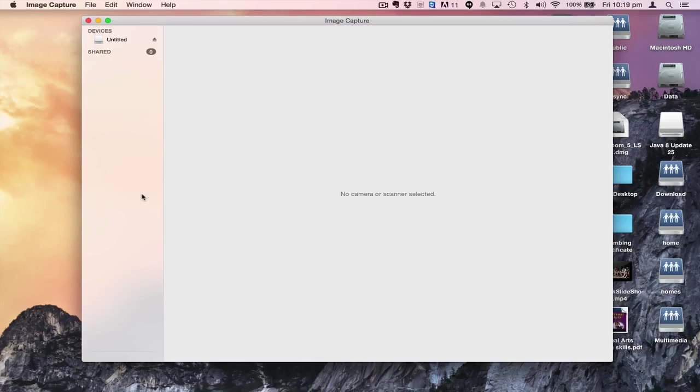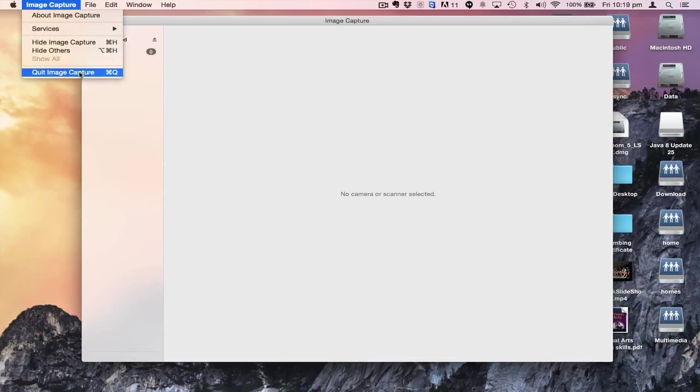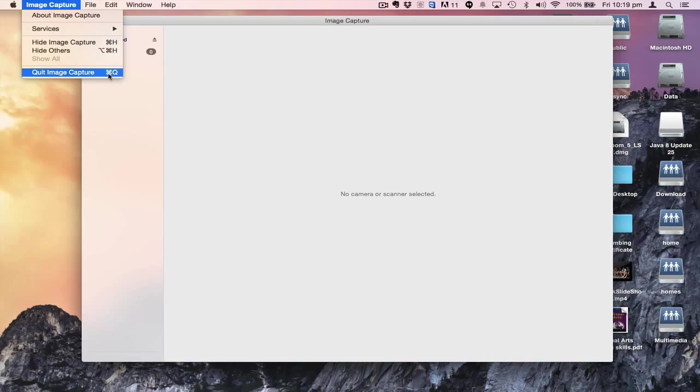Image Capture will probably open up on my machine and will probably have it on yours. I would like you to quit Image Capture, so just go here or use the shortcut Command+Q.